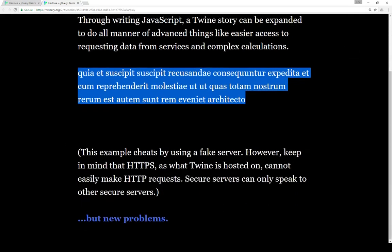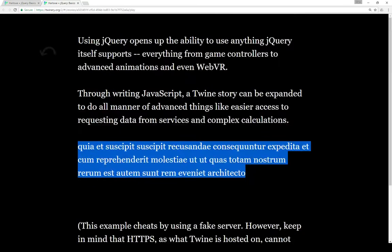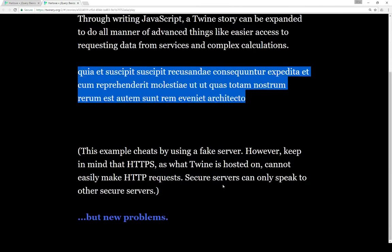In fact, here is some data that's been requested and posted here within a passage from another service. As a little caveat here, this example cheats by using a fake server. However,